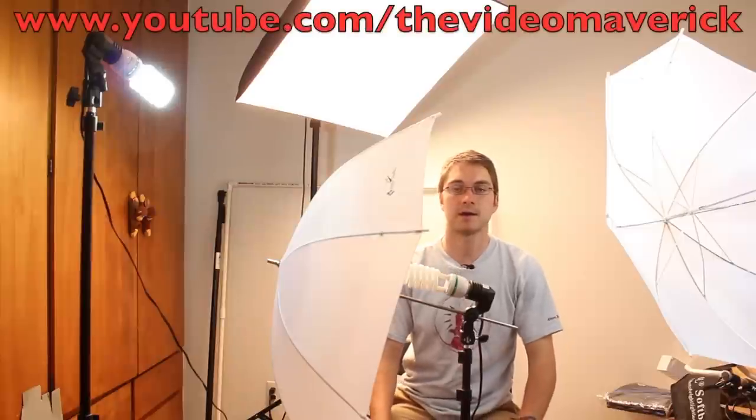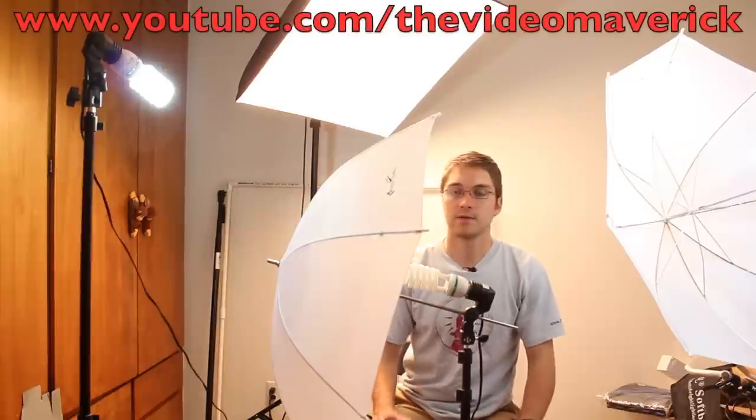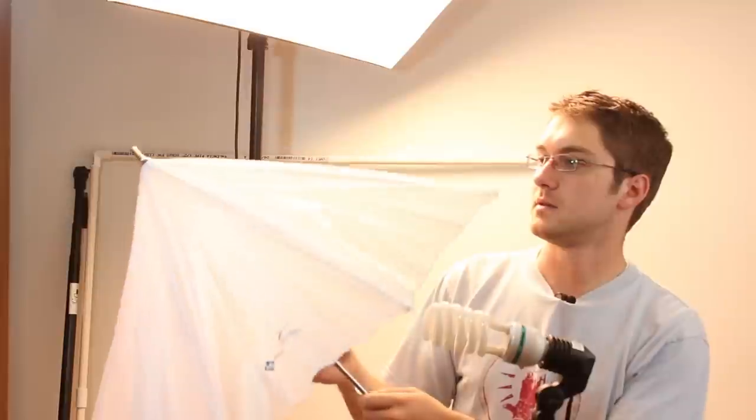I can tell you that my PBL lights that I just bought a few months ago that I did a review on, you can check that out on youtube.com/thevideomaverick. One of those fluorescent lights actually exploded while it was in the softbox, and I was very surprised about that as fluorescents are supposed to last quite a bit longer than other bulbs.